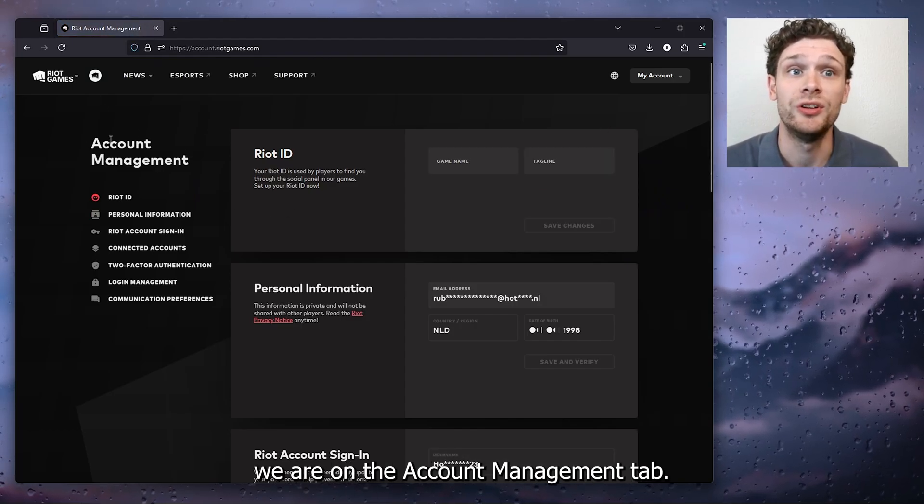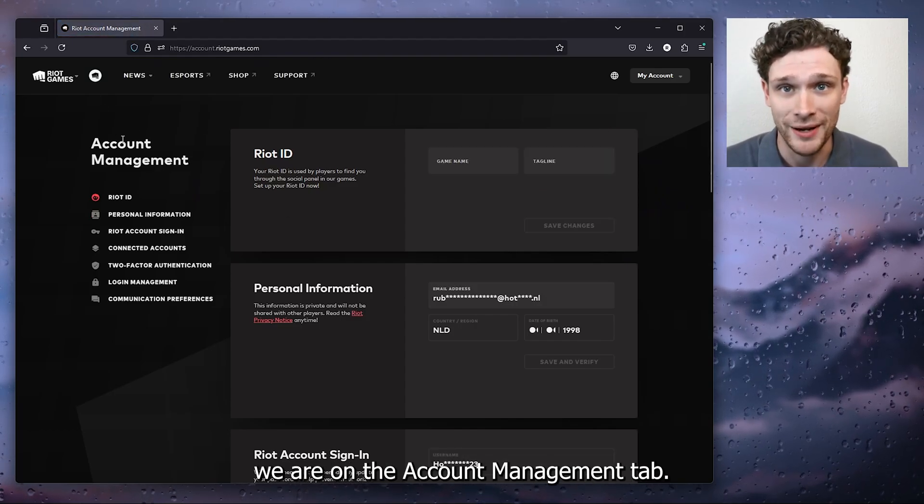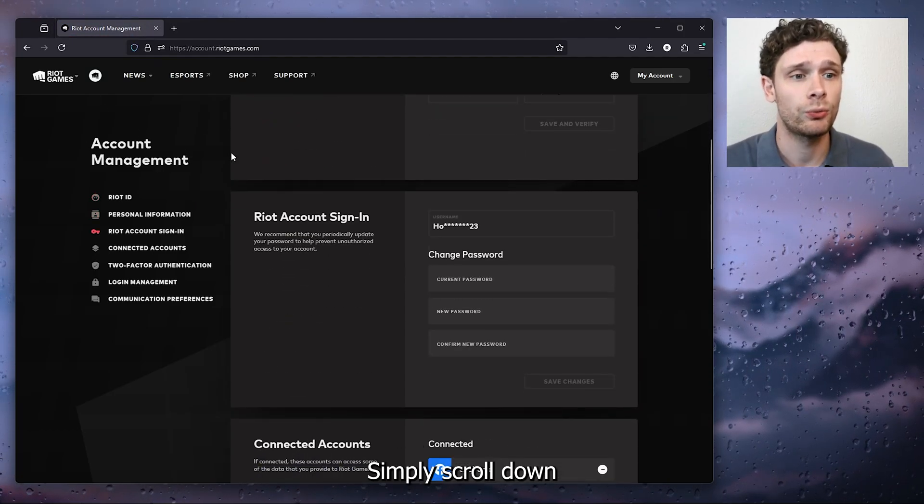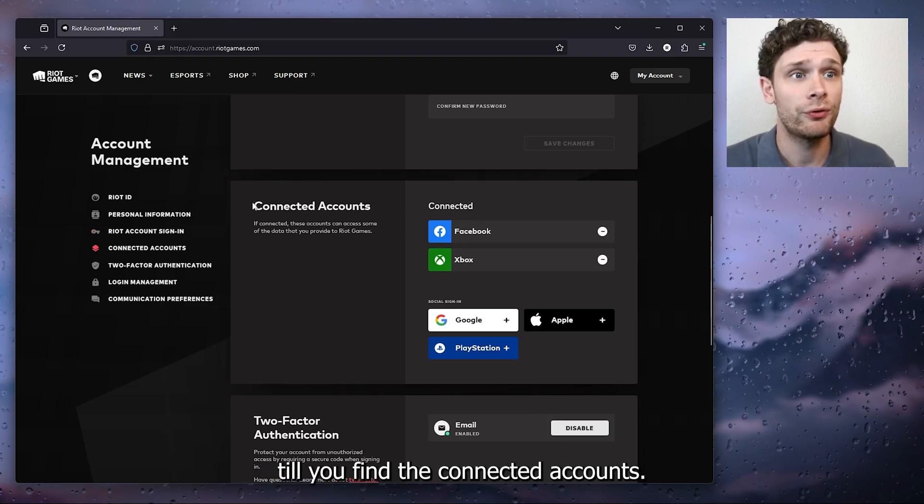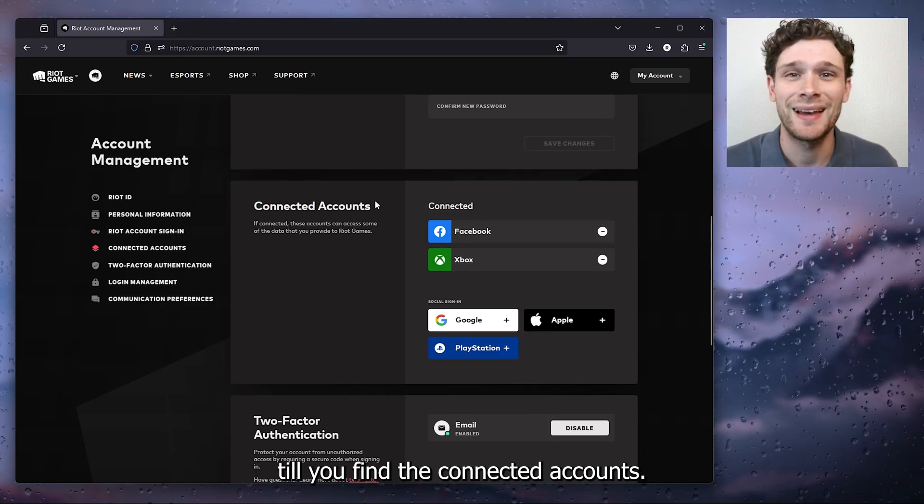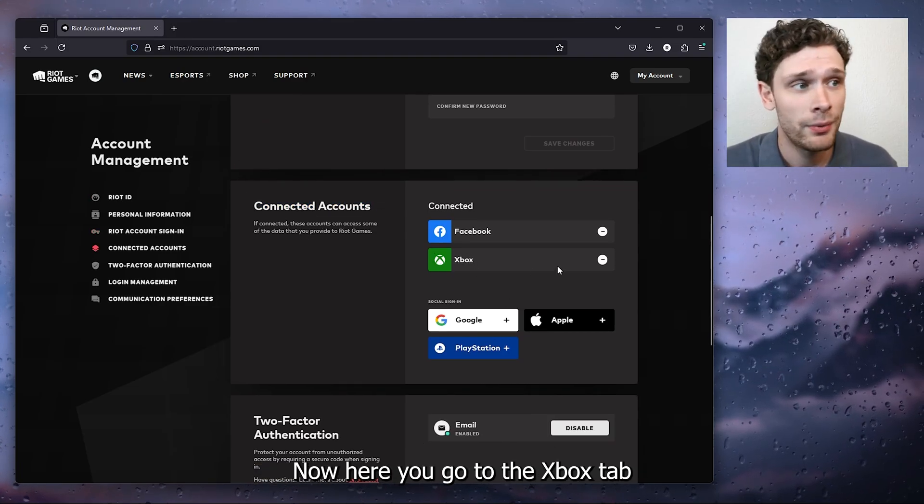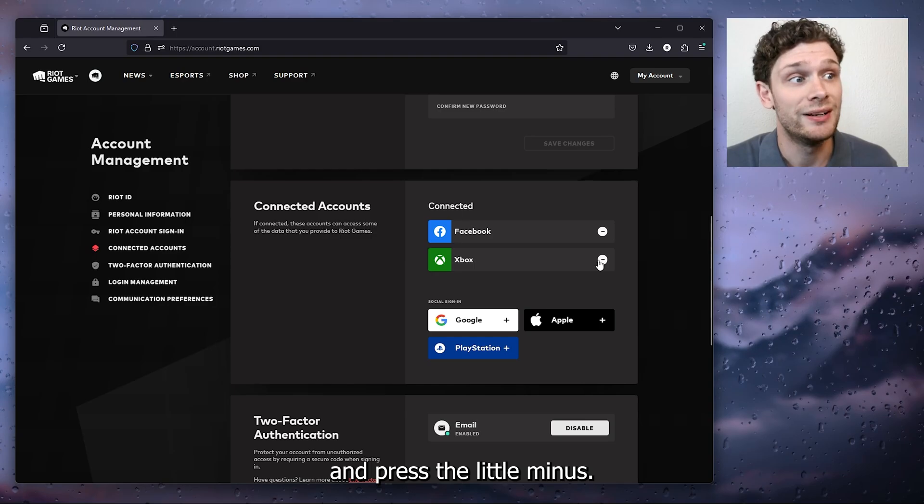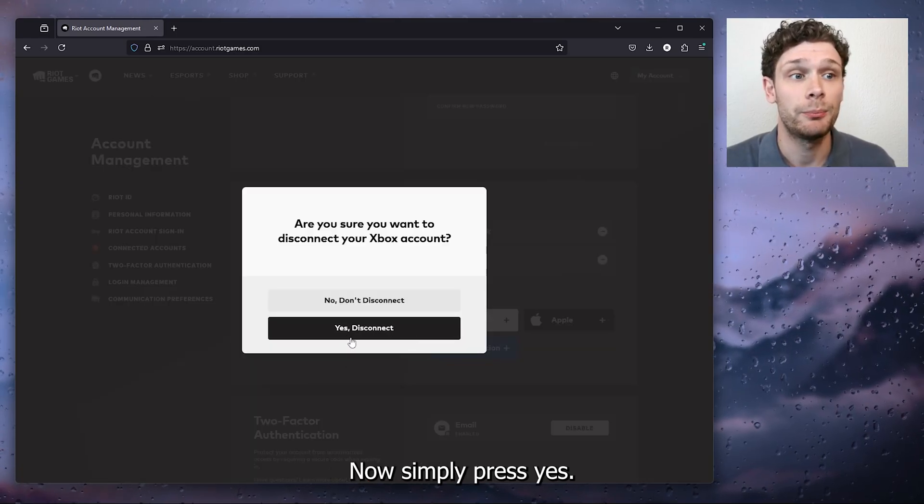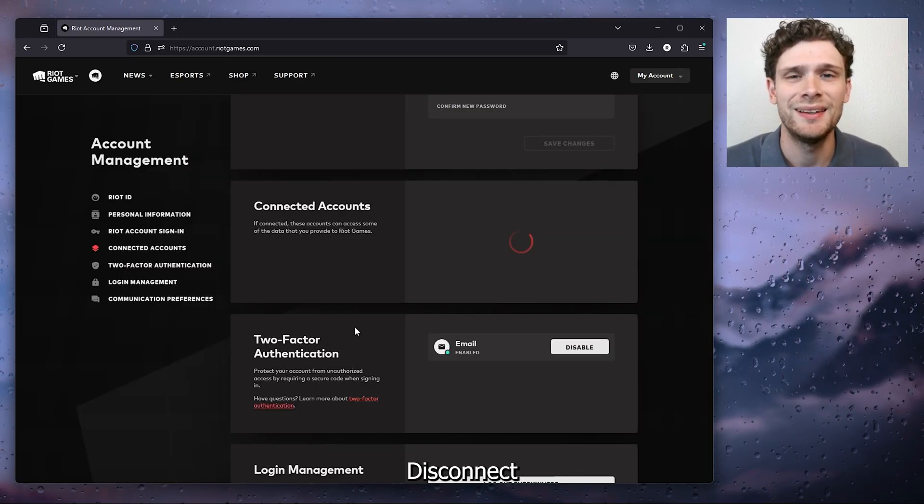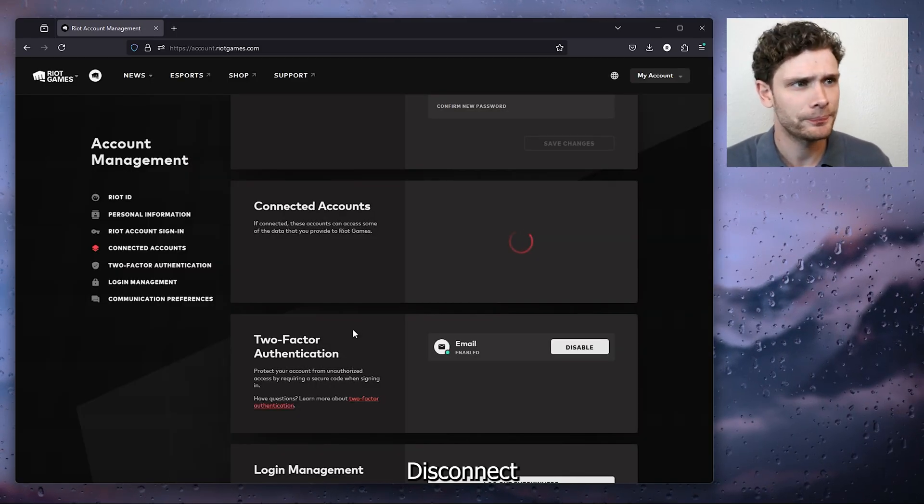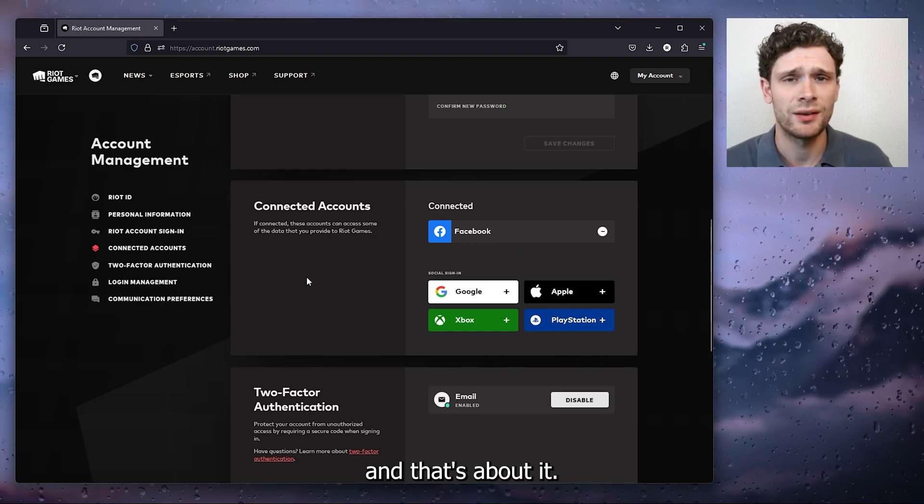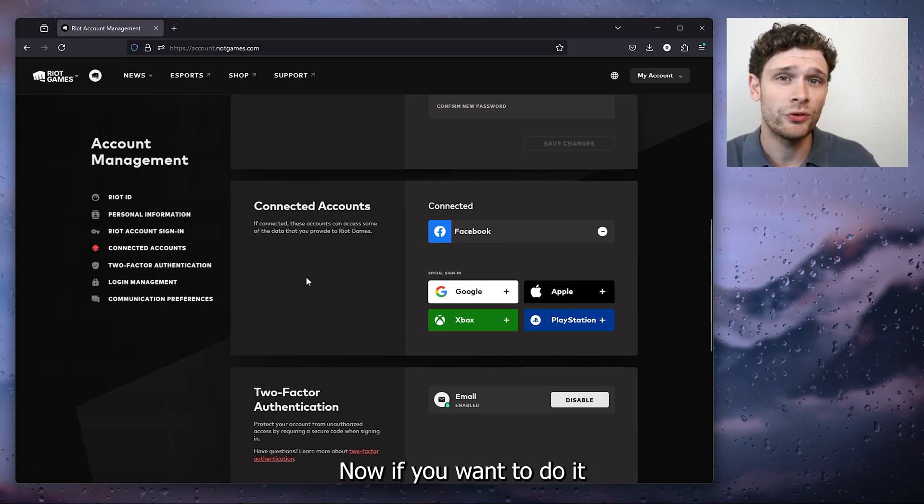Simply scroll down until you find the connected accounts. Now here you go to the Xbox tab and press the little minus. Simply press yes, disconnect, and that's about it.